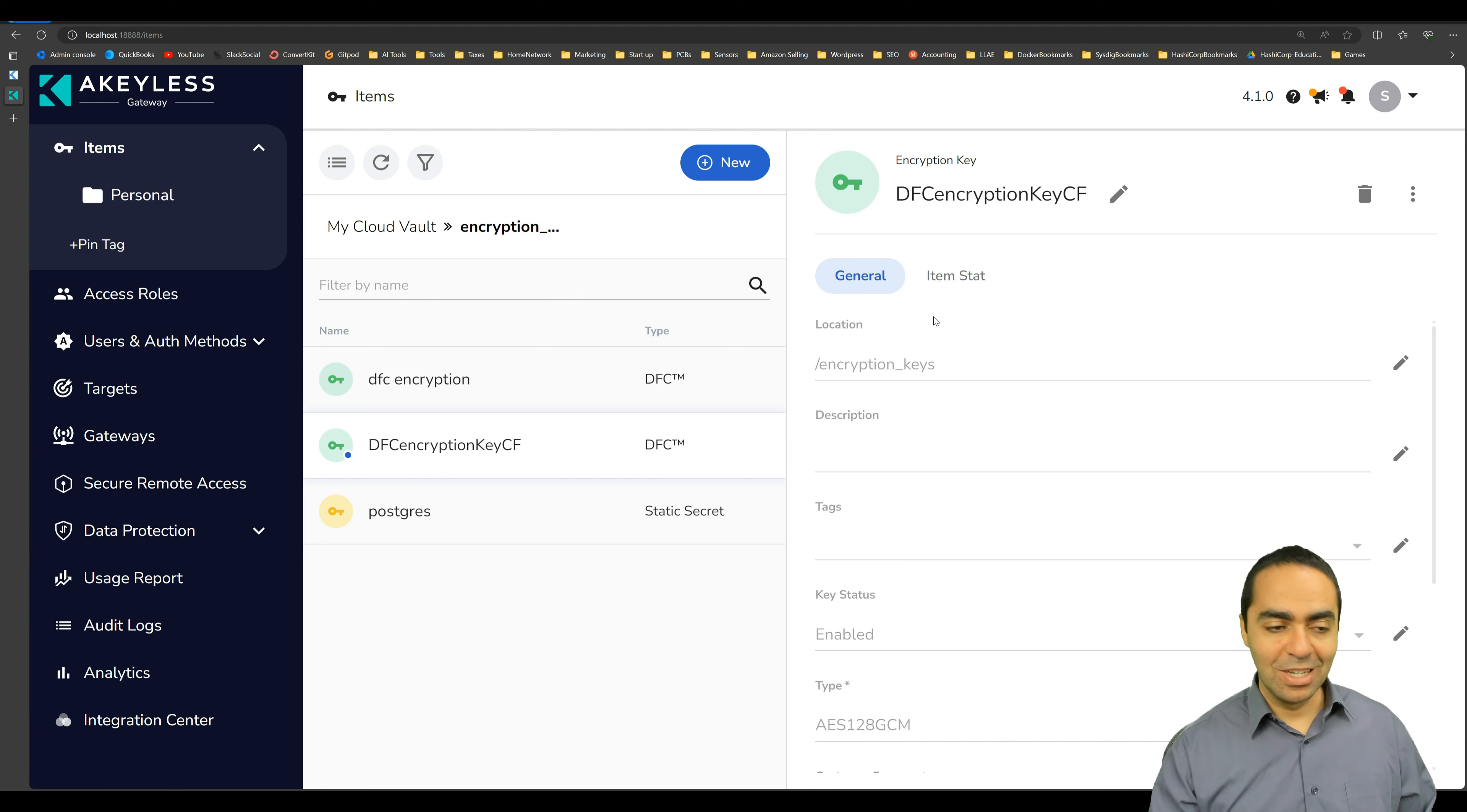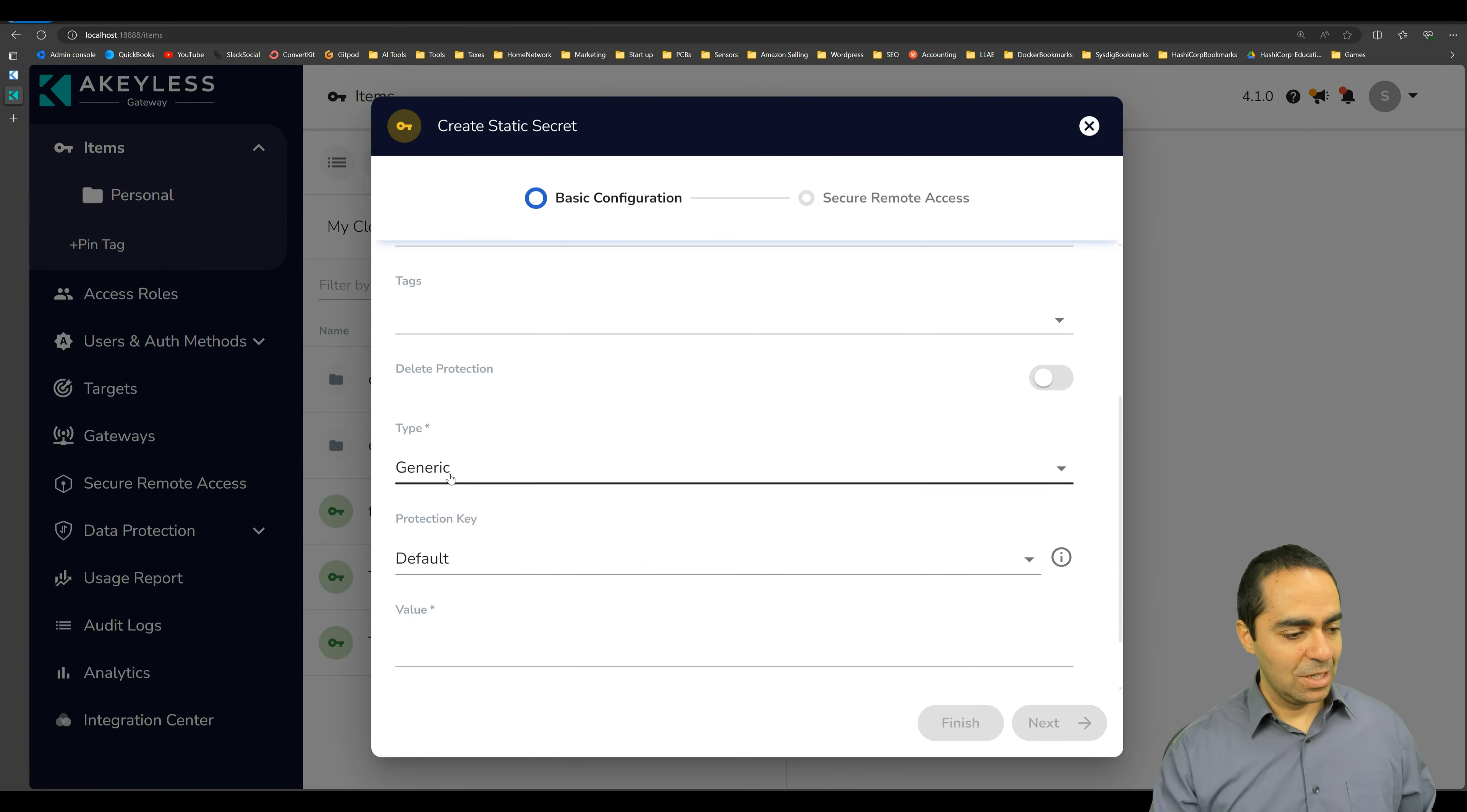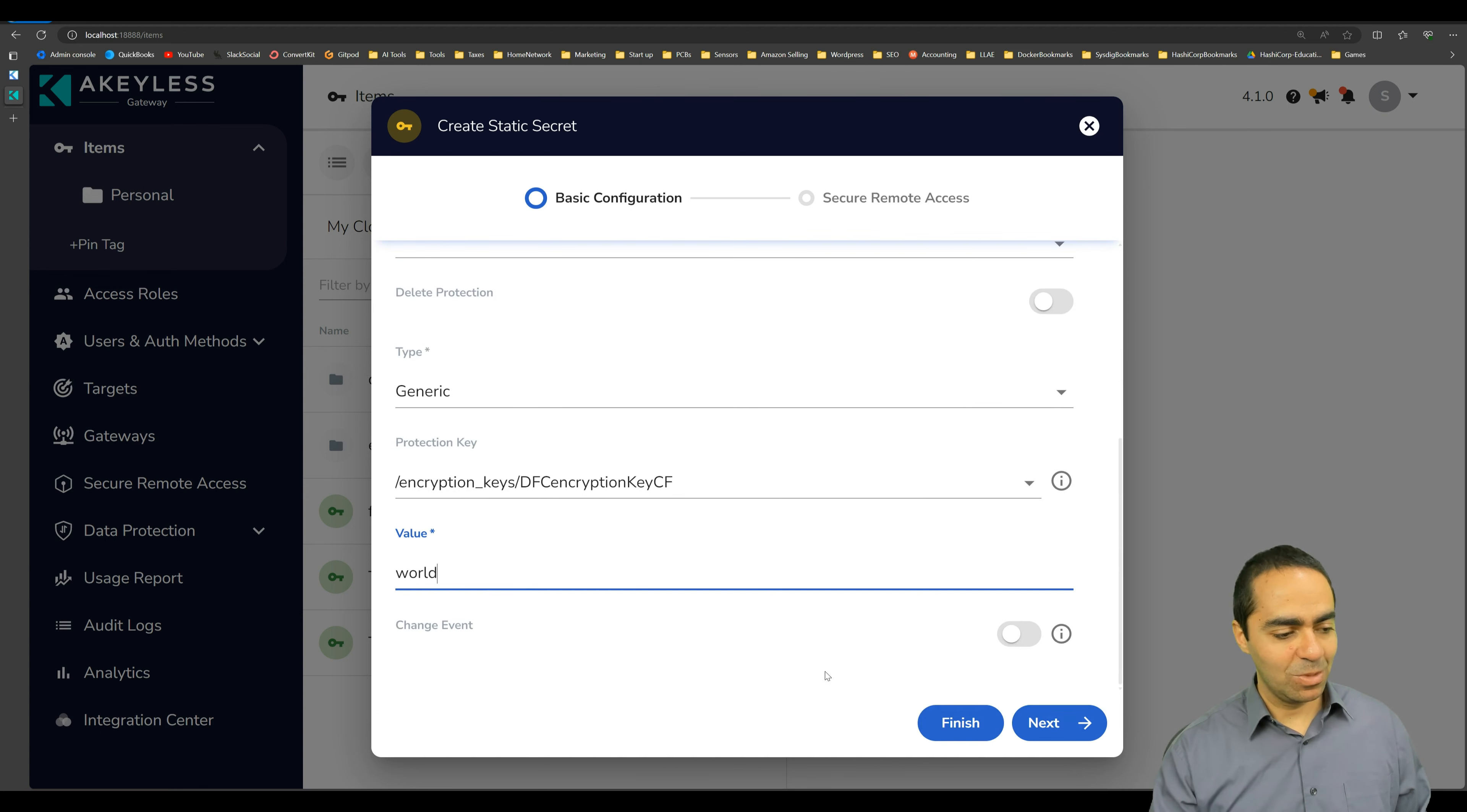So then now what we can do is create a secret and the secret, let's just choose a static secret and let's say hello and leave it in the root folder generic and default protection. No, we need, we want the zero knowledge encryption that we created, the DFC encryption key customer fragment. That's what we're going to encrypt with and it will be hello world. Perfect.